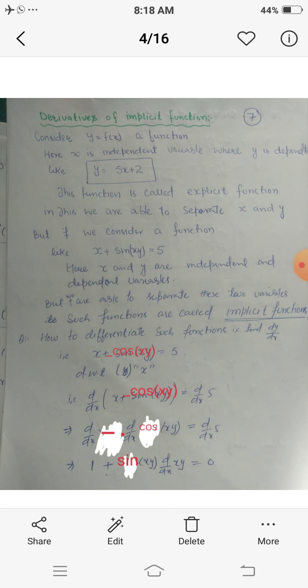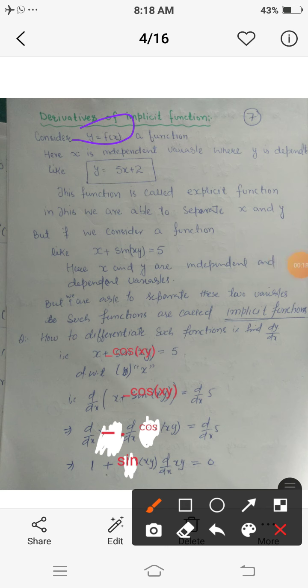Assalamualaikum dear students. Today we are going to discuss derivatives of implicit functions. A function is simply represented as y equals f of x, where x is the independent variable and y is the dependent variable. For example, y equals 5x plus 2 — here the right-hand side contains only x and the left-hand side contains y, so we are able to separate x and y on both sides. Such a function is called an explicit function.